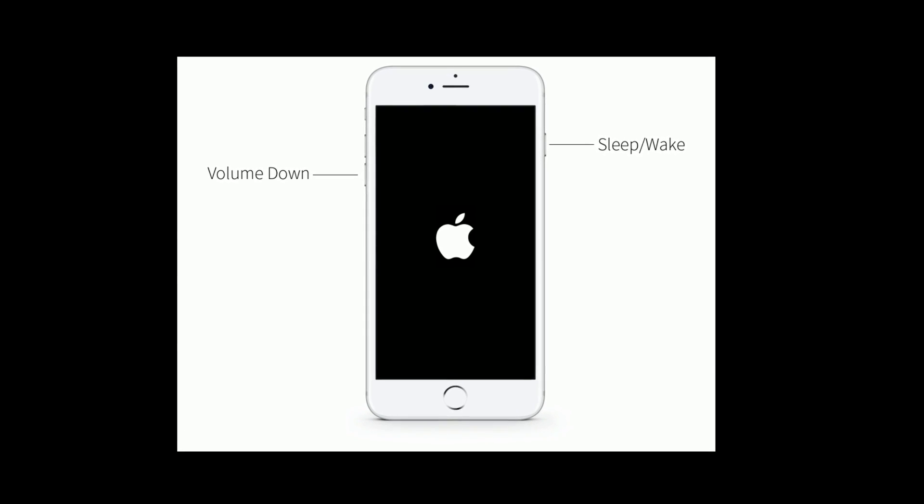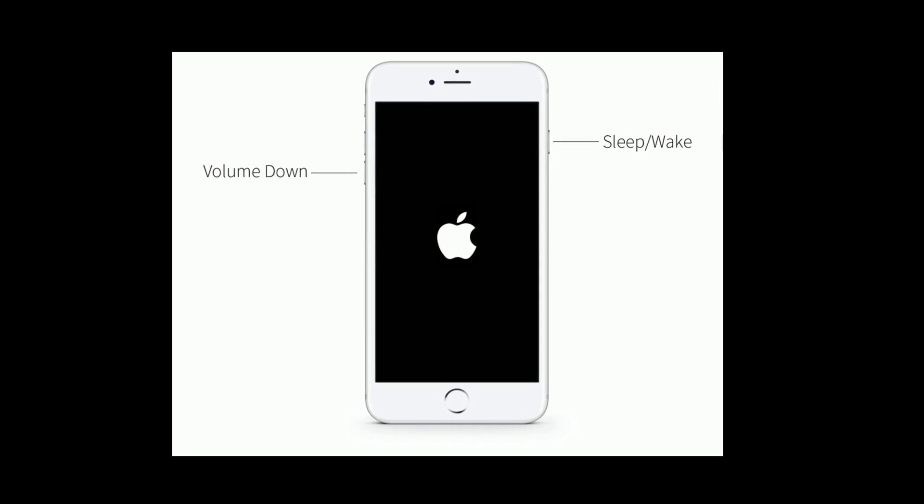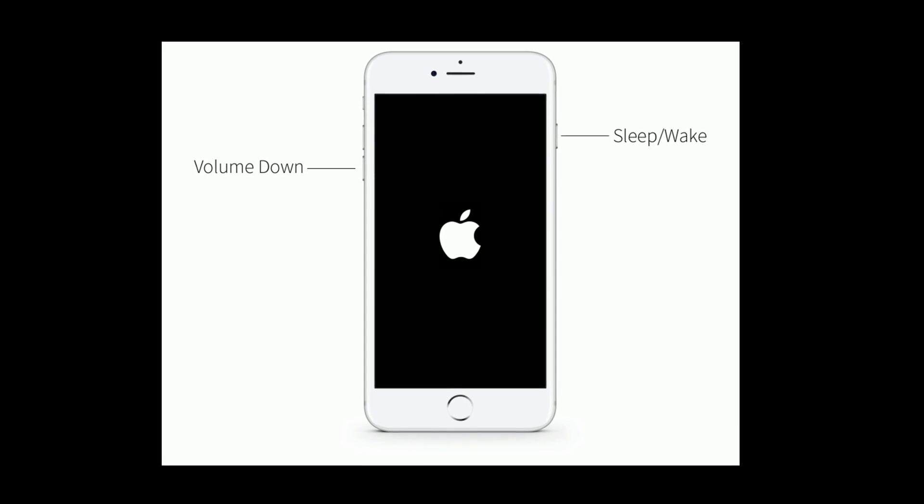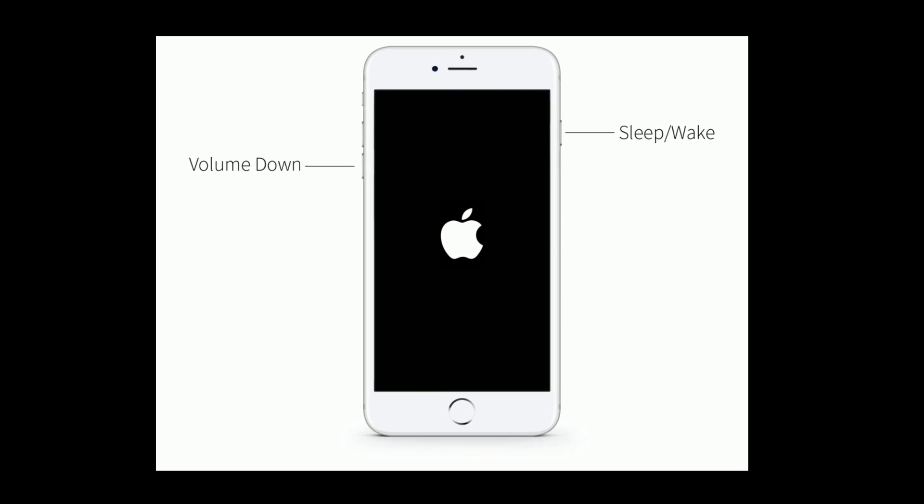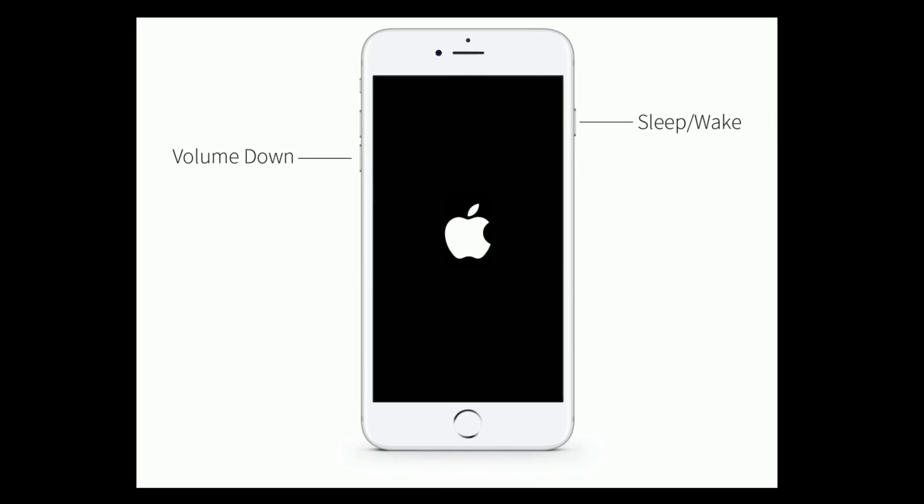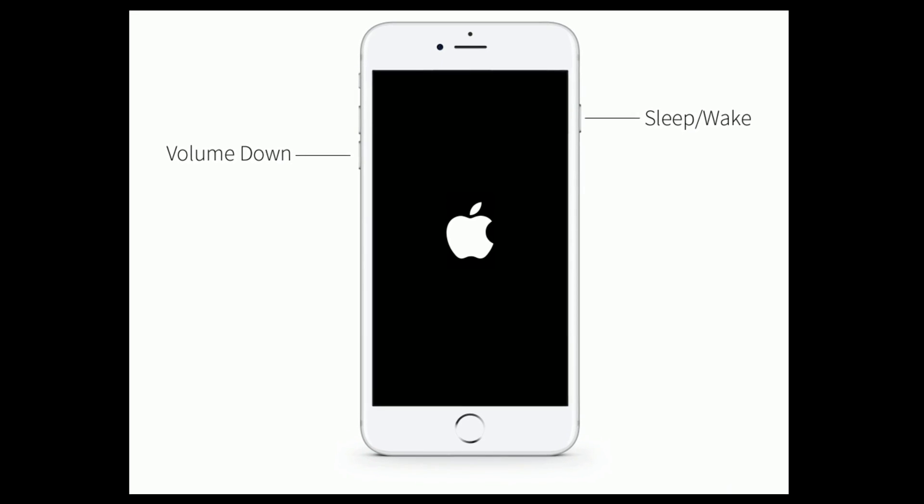If you are using iPhone 7 and 7 Plus, press and hold the sleep or wake button and volume button at the same time until you see the Apple logo.